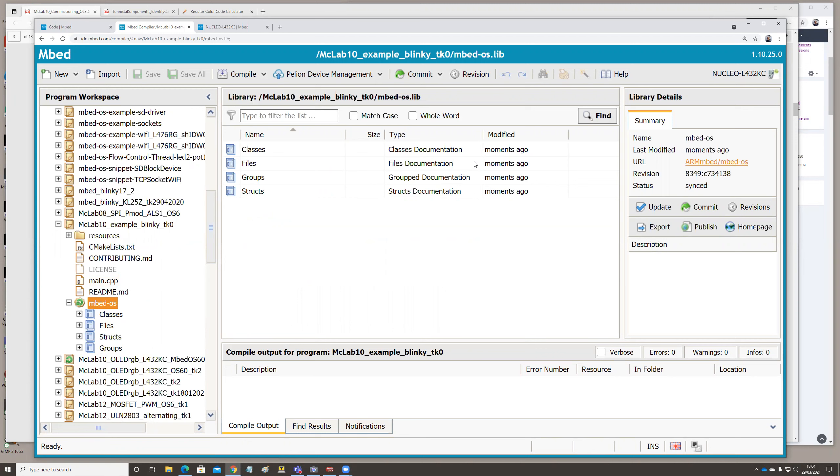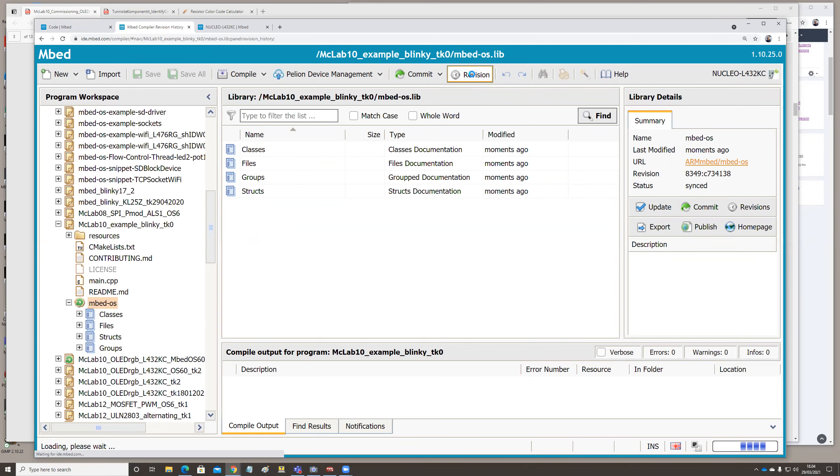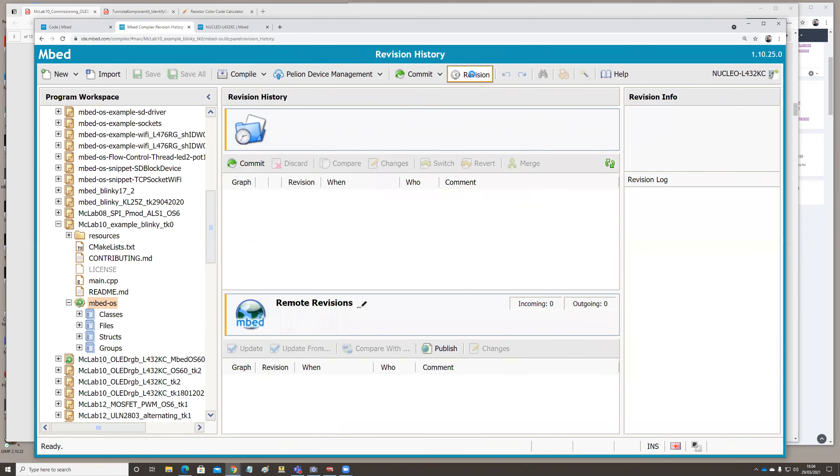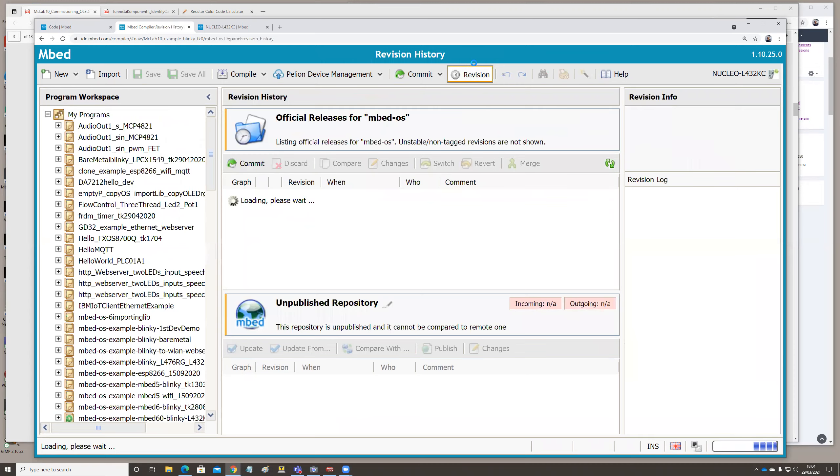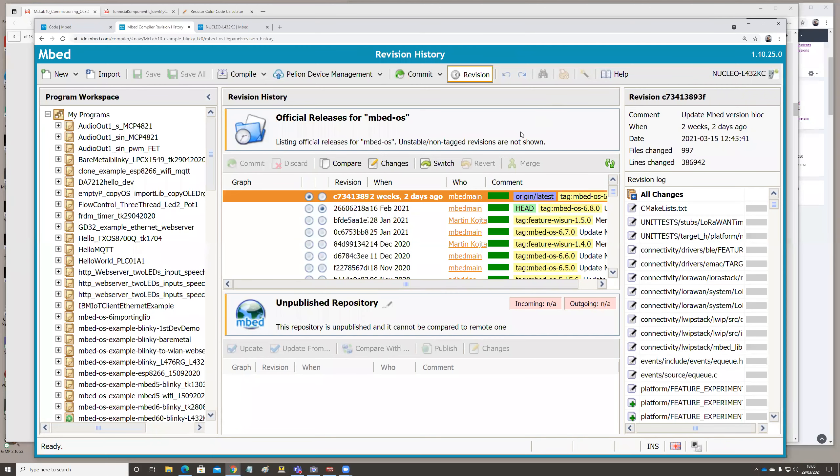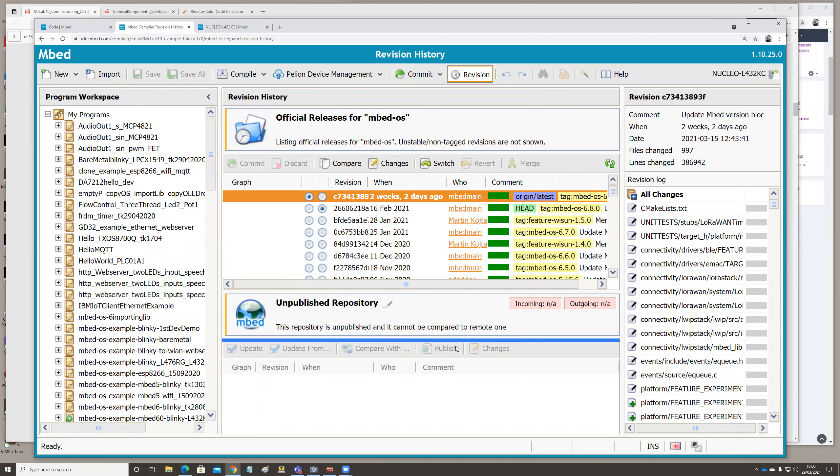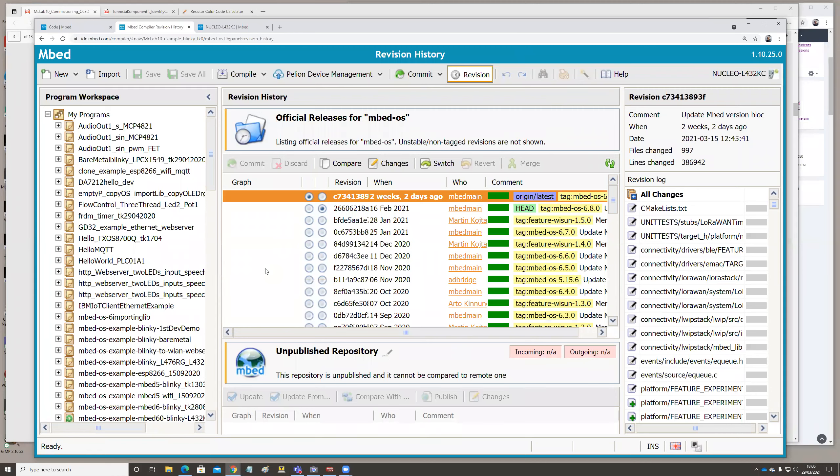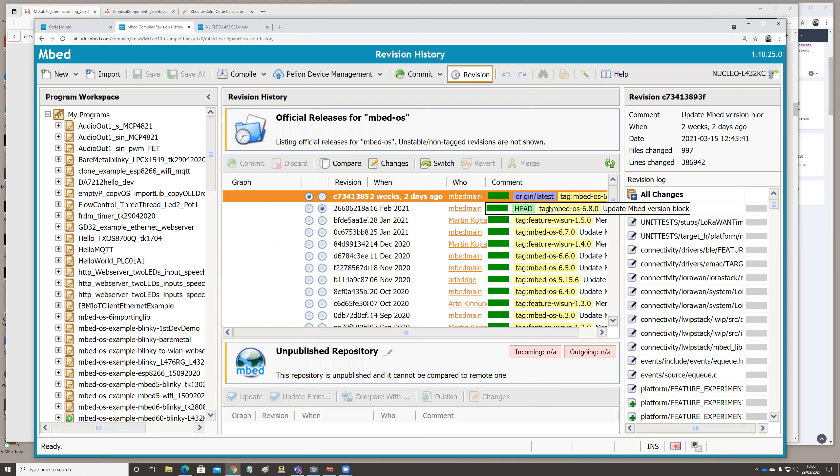And then there is a way of checking which version we have. So when you click on the Mbed OS, you can see what is the revision - the revision is 8000 something. I can say this is almost the latest version. If you would like to check exactly which version we have here, we click the revision. After a while, you get the list of the operating system versions. There is a date.